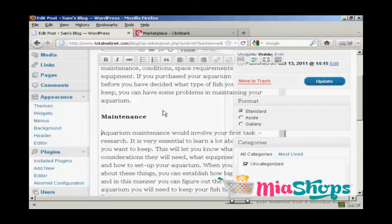You can insert a text link ad when you're writing your blog post, or you can publish the blog post and then come back later after it's already been indexed in Google and the other search engines, and then insert the text link ad into the text. There are pros and cons of doing it either way. In this demonstration I'm going to use an article that I've already published, but the procedure would be exactly the same if you were putting this ad into a new post.